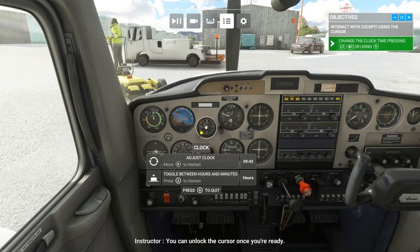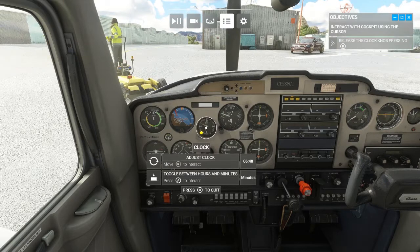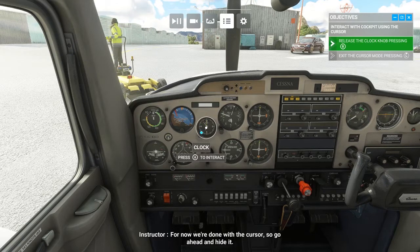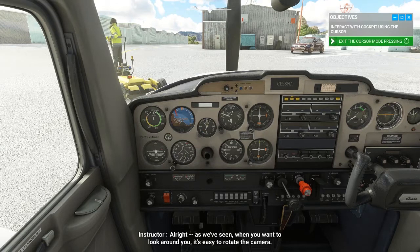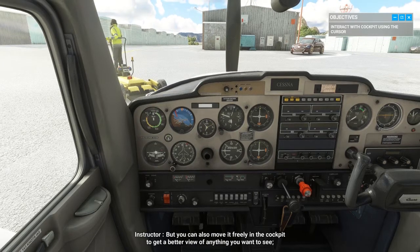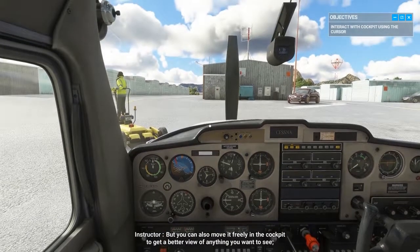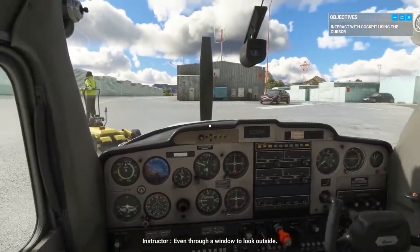You can unlock the cursor once you're ready. For now we're done with the cursor, so go ahead and hide it. When you want to look around, it's easy to rotate the camera. But you can also move it freely in the cockpit to get a better view of anything you want to see — even through a window to look outside.